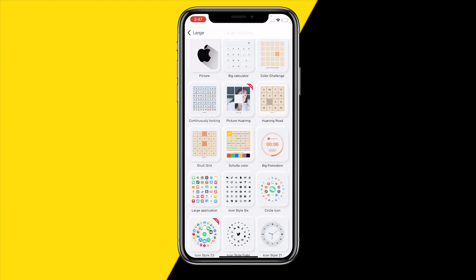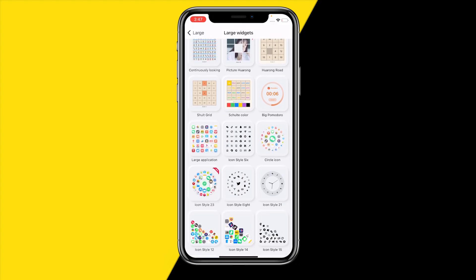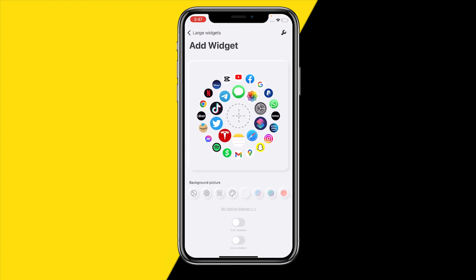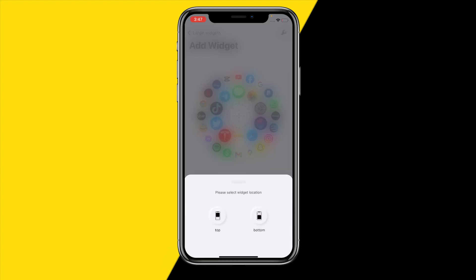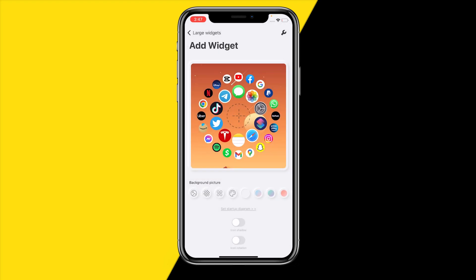Now we need to add the circle icon because we want a rotating widget. Click on Circle Icon, then click on the transparent icon, and click on 'Please select widget location' at the top.